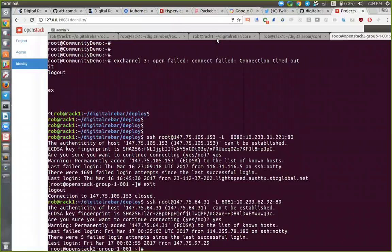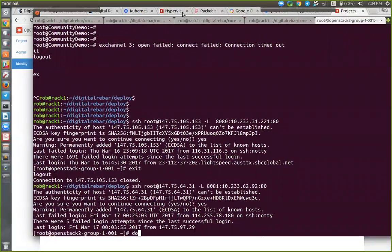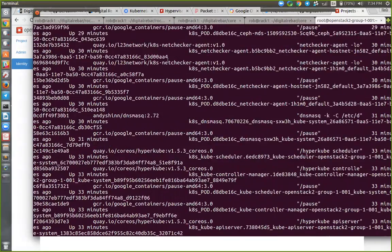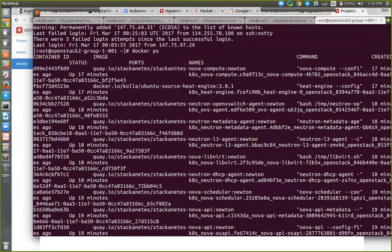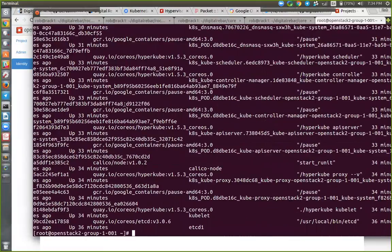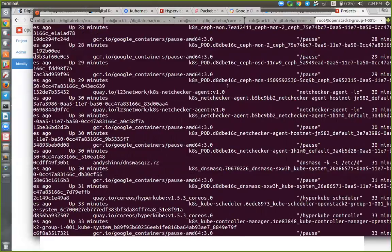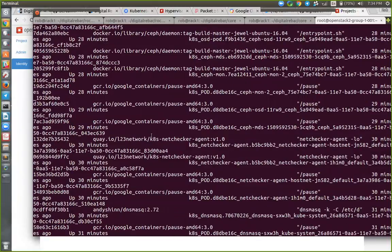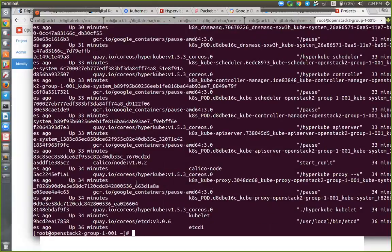So on this machine — the head node for my cluster — let me do 'docker ps'. Can everybody see this big enough? This should scare you — it scares me. This is the containers that are running on this system to run Kubernetes, this networking, and OpenStack all together. This is the Docker container set. That is how people are deploying Kubernetes — containers on containers on containers.